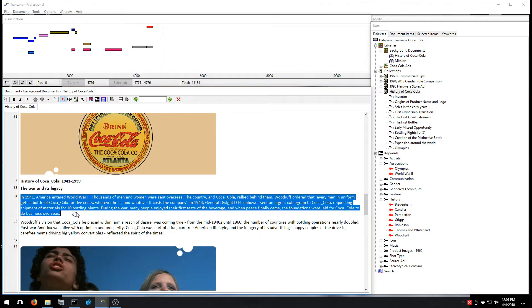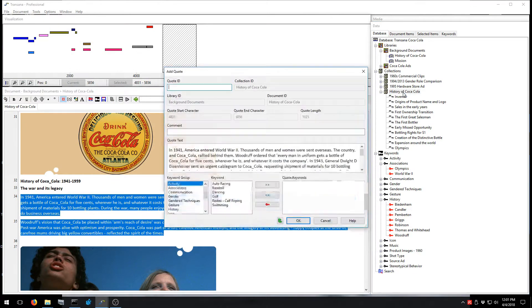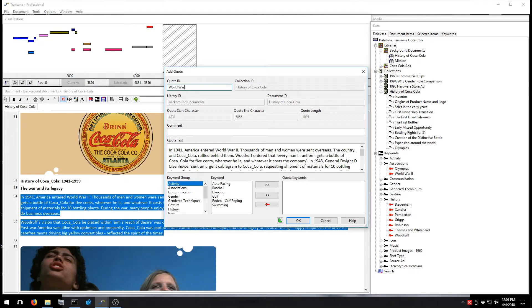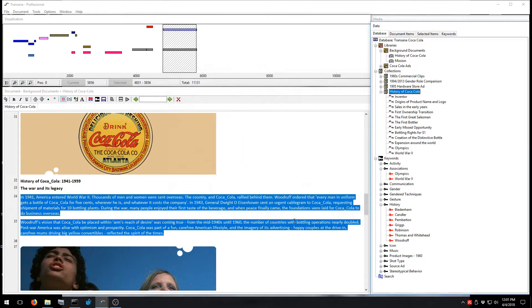Analyze text data with TransAna Professional by selecting quotes, which you can group into thematic collections. Apply analytic coding to your quotes, which you can further explore with our reports, maps, graphs, and search tools.